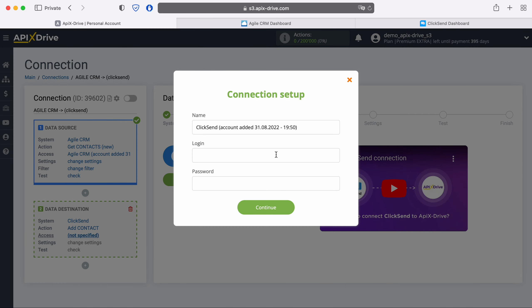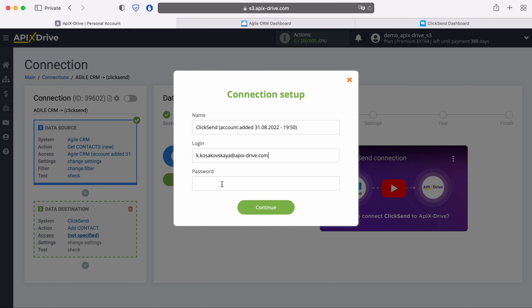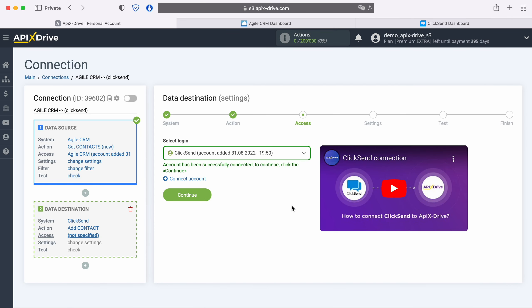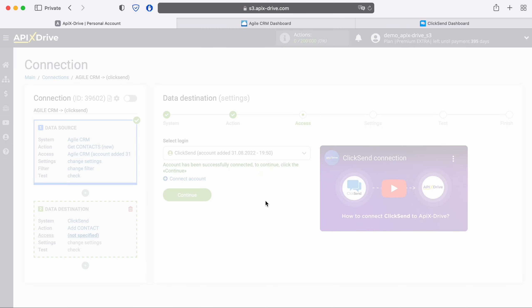At this stage you need to connect your ClickSend account to the ApiX-Drive system. In this window you must specify the login and password of your ClickSend personal account. When all the required fields are filled, click Continue. When the connected login is displayed in the list, select it.